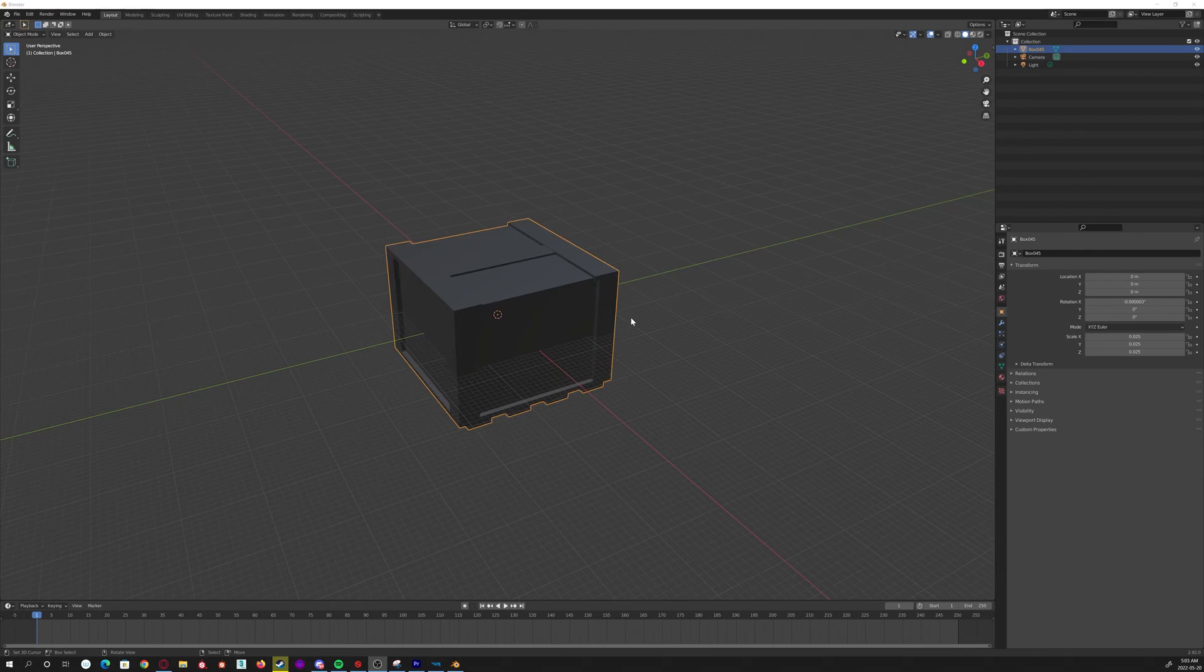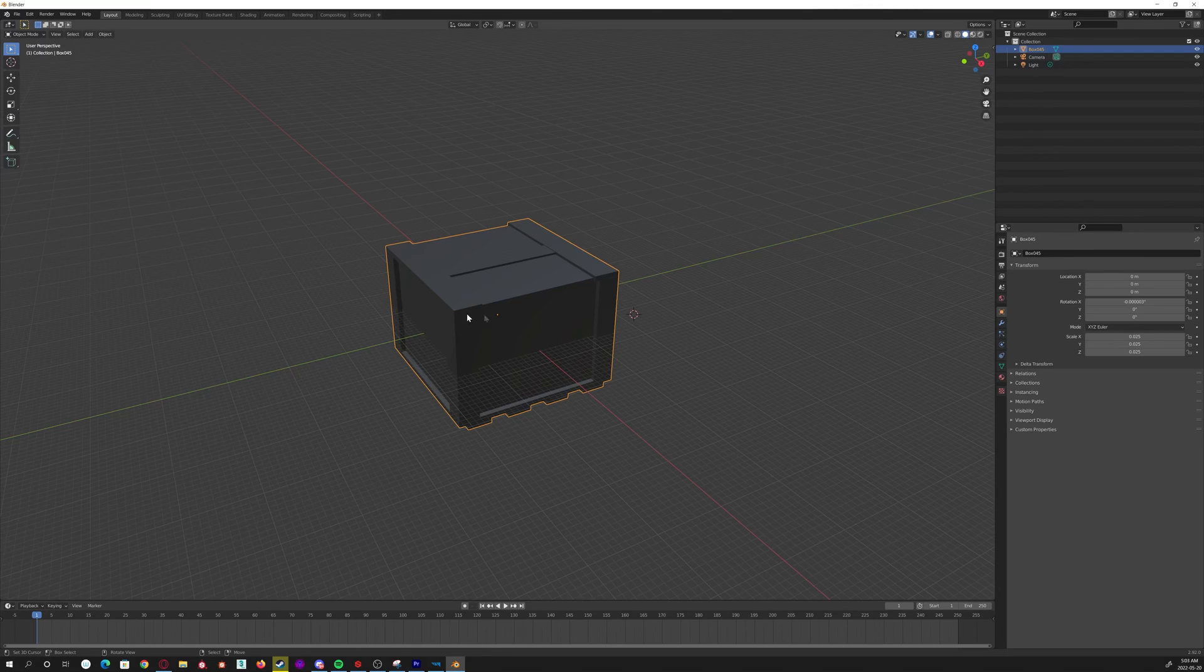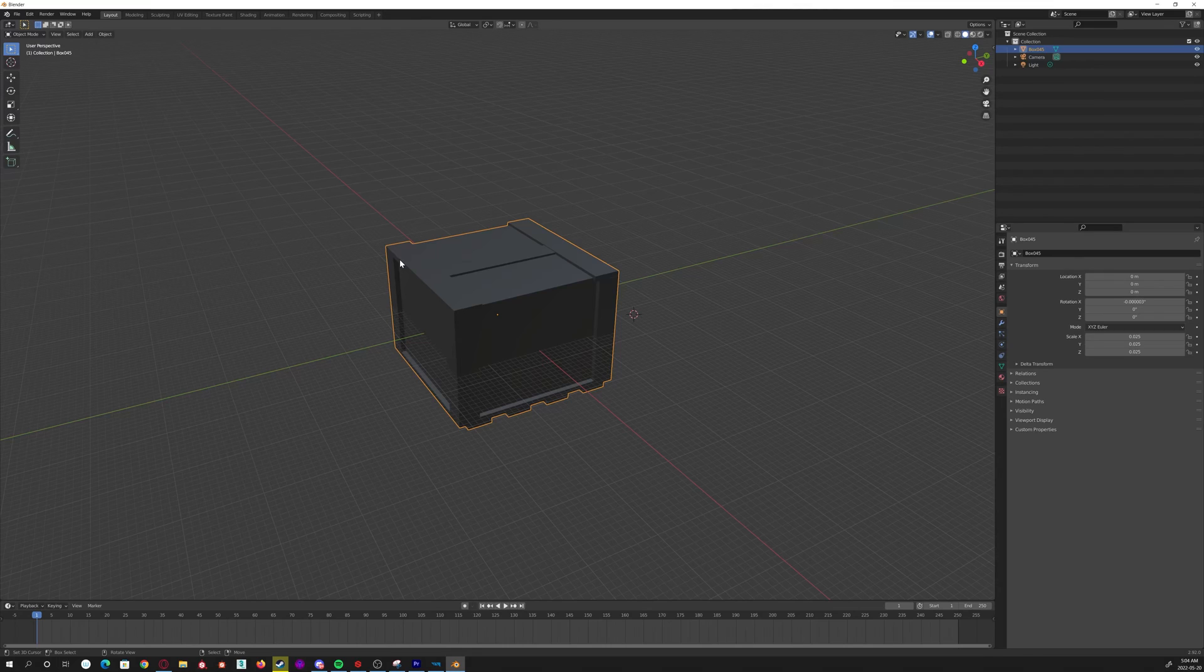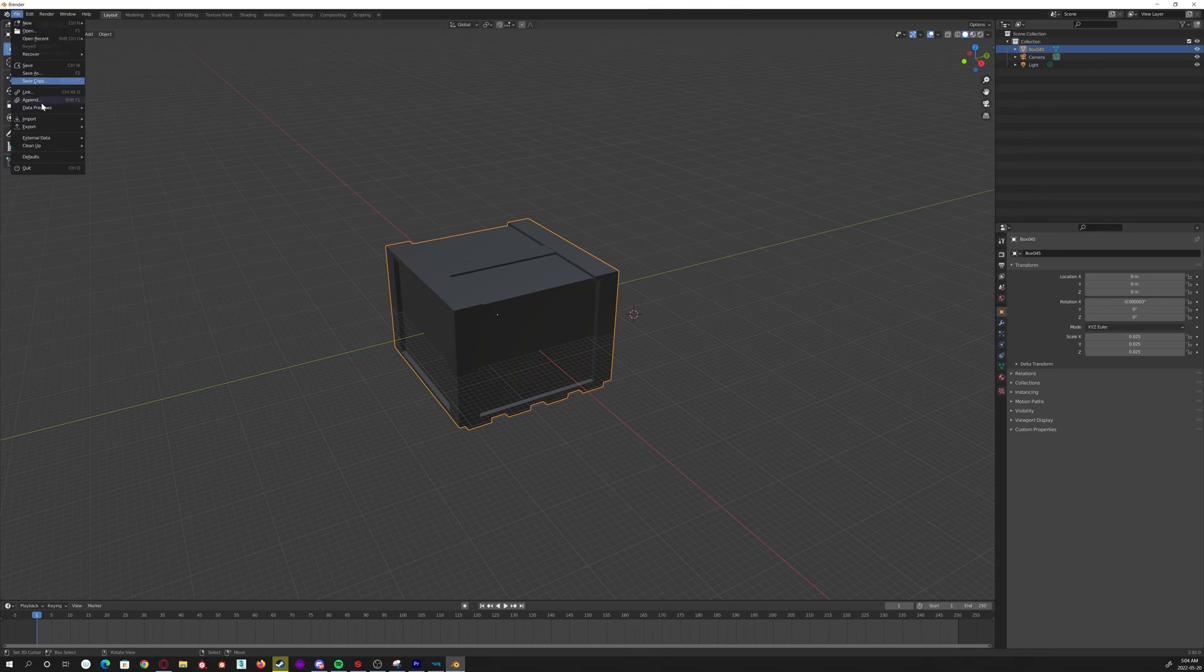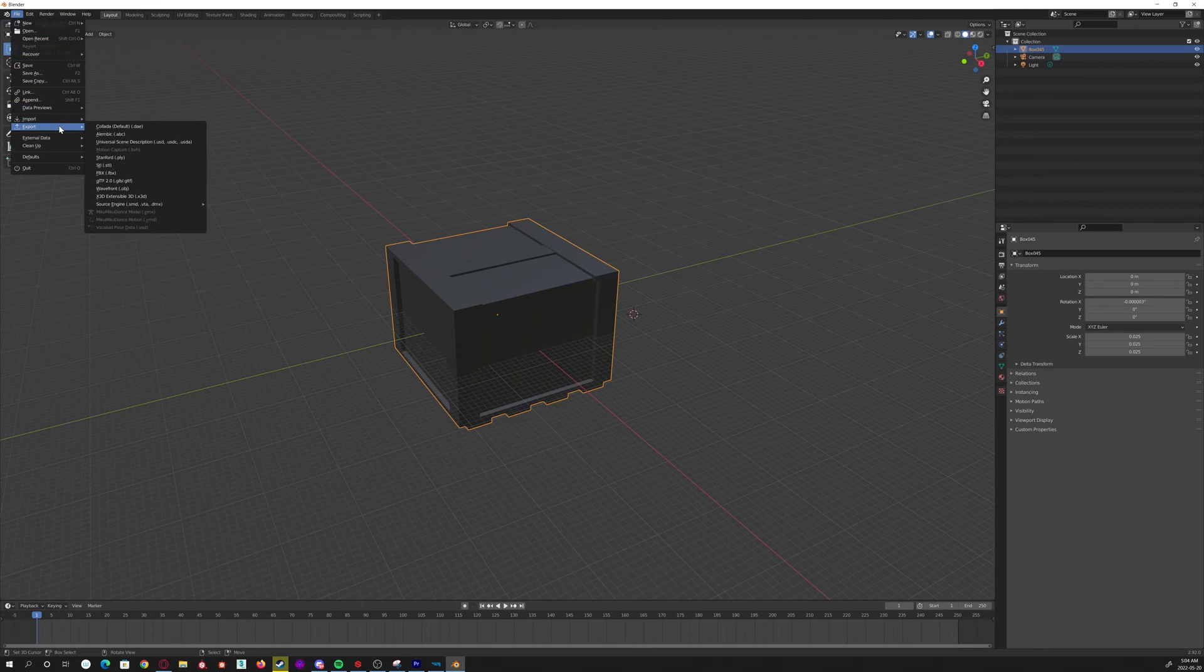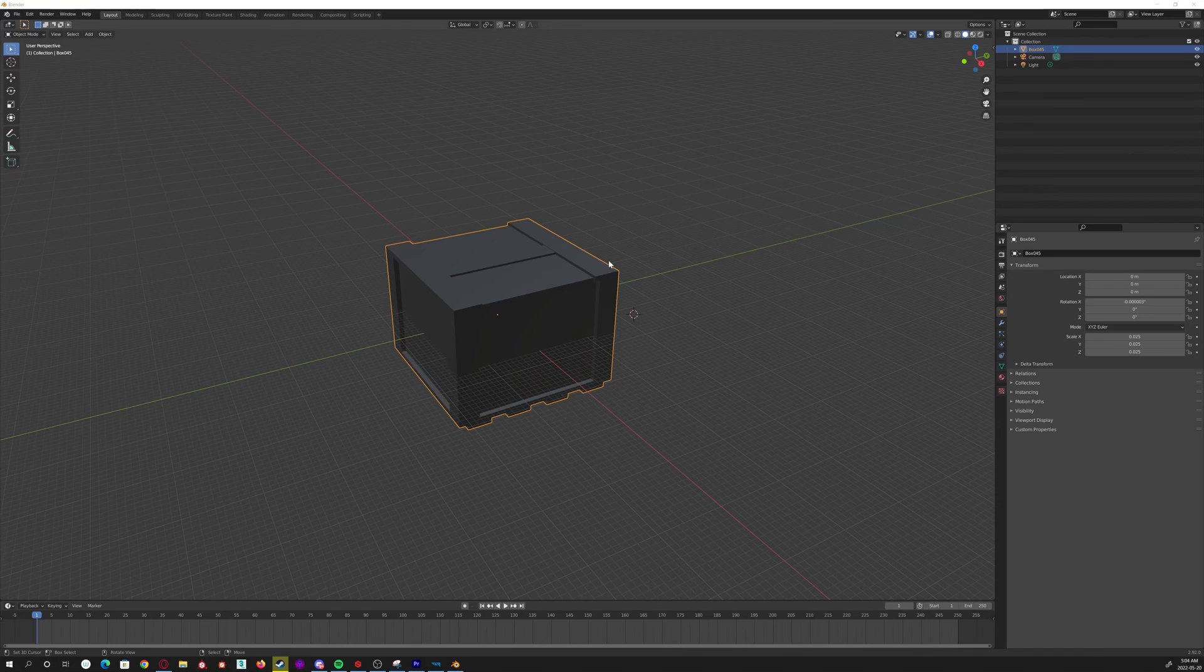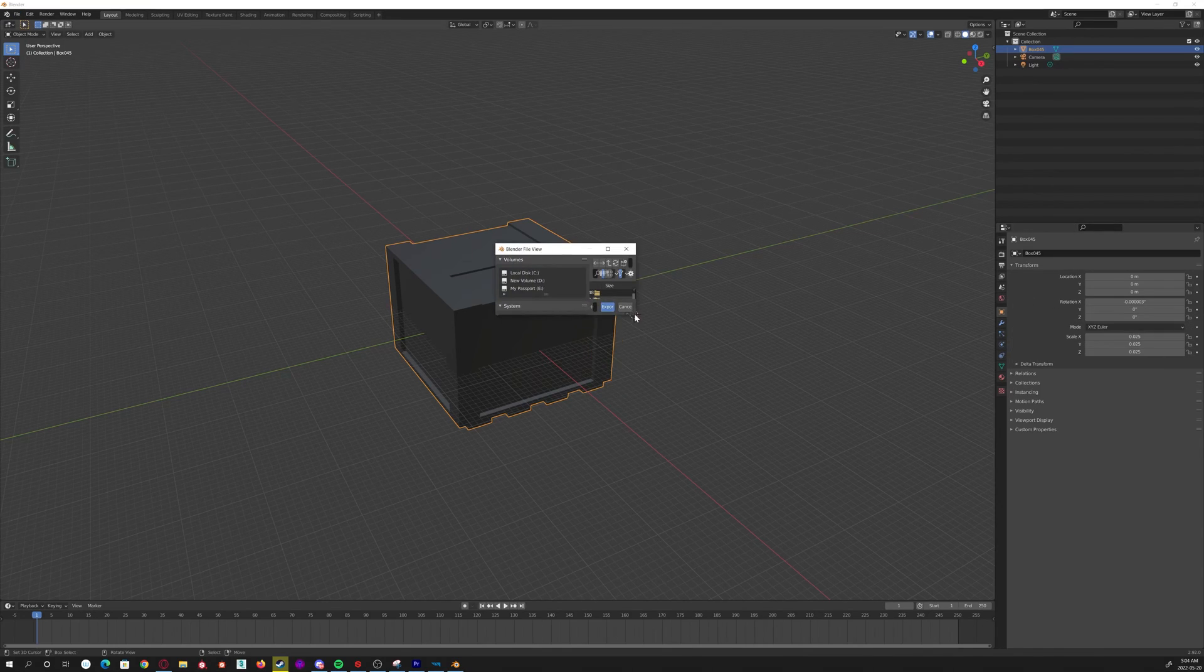You're going to want to select your mesh and make sure only the mesh, select only what you want exported to the engine. Not your lights, not your cameras. If you've got like four models in here, just select the model you want. Go to File, go down to Export, and we're going to do FBX. It's going to open a little pop-up window here. I opened it on my other monitor.